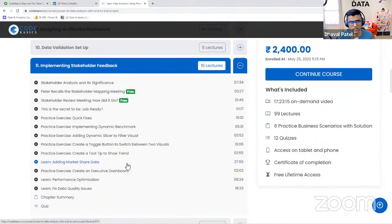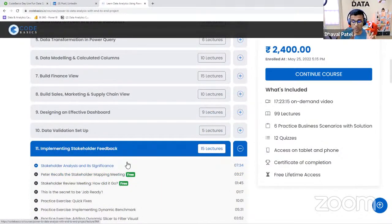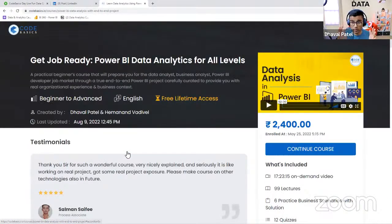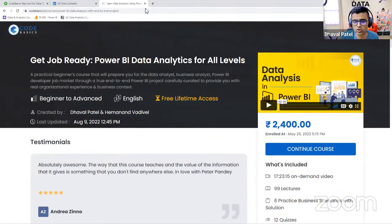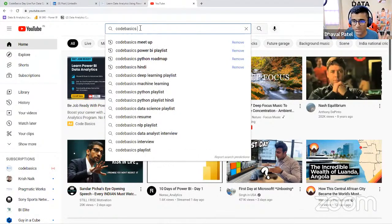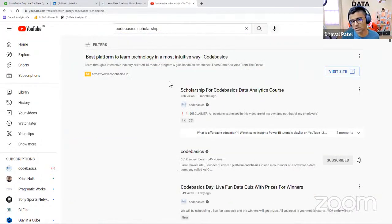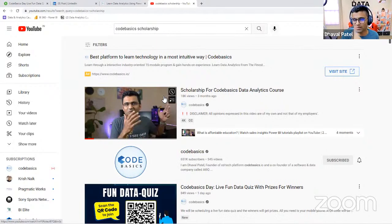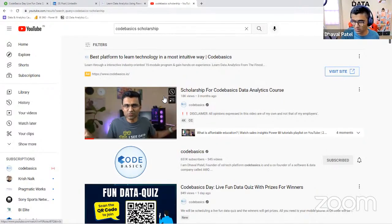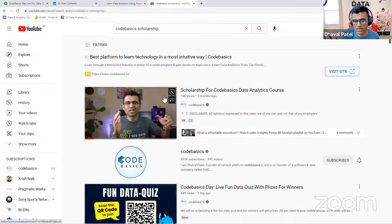We have covered in depth how to manage expectations in our Power BI course. This is actually a data analytics course along with project management nuances and domain knowledge in the consumer goods industry. There is a 'Implementing a Stakeholder' chapter with exercises and solutions. Scholarships for this course are still available. If you think 2,400 rupees is a big price, you can get 50% off by working on a small assignment — it's a very easy assignment and whoever has worked on it has received the scholarship.